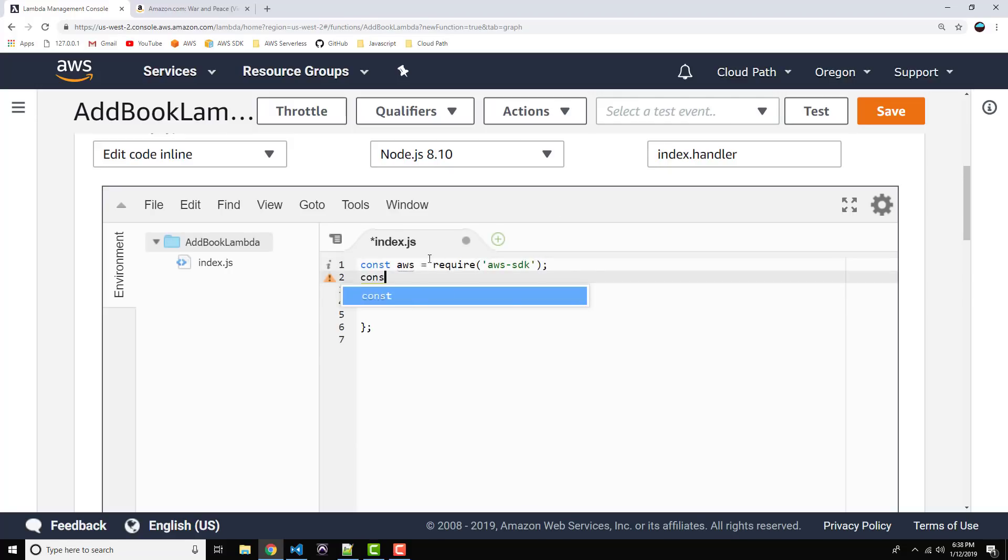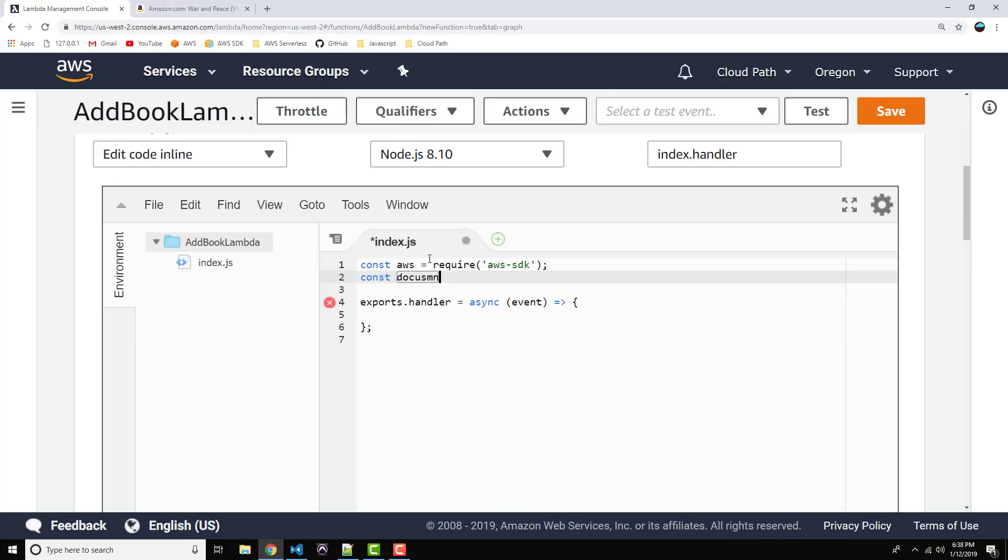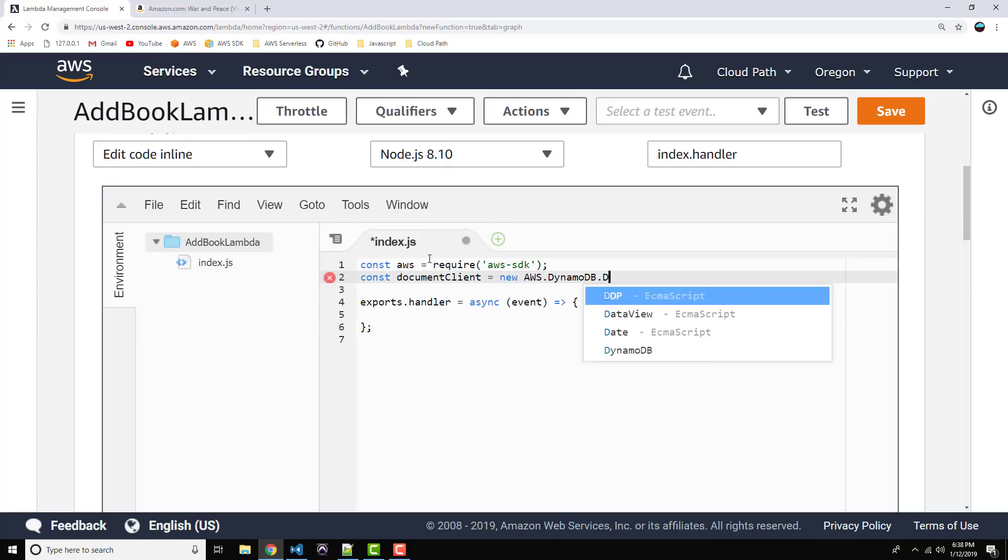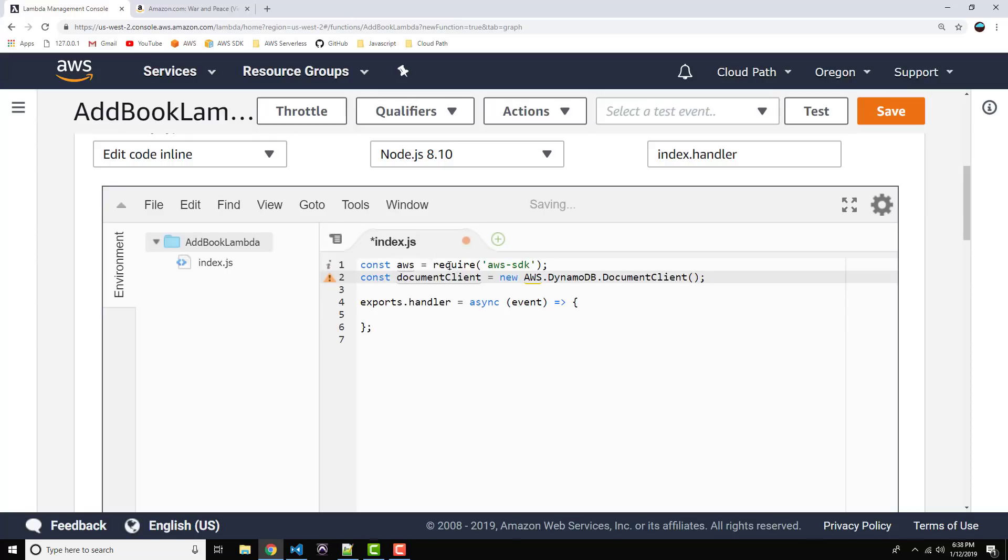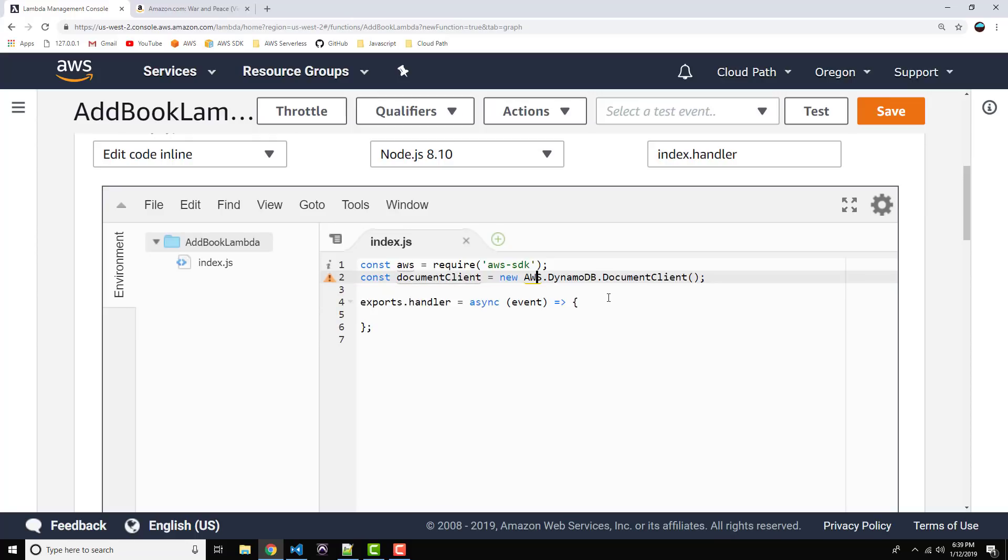Okay, now I want to go below that, and I want to pull in the document client library, which will let us interact with DynamoDB. So, let's say constant document client equals new AWS.DynamoDB.DocumentClient. And what's it complaining about here? Oh, okay. Well, that's going to change in a minute.